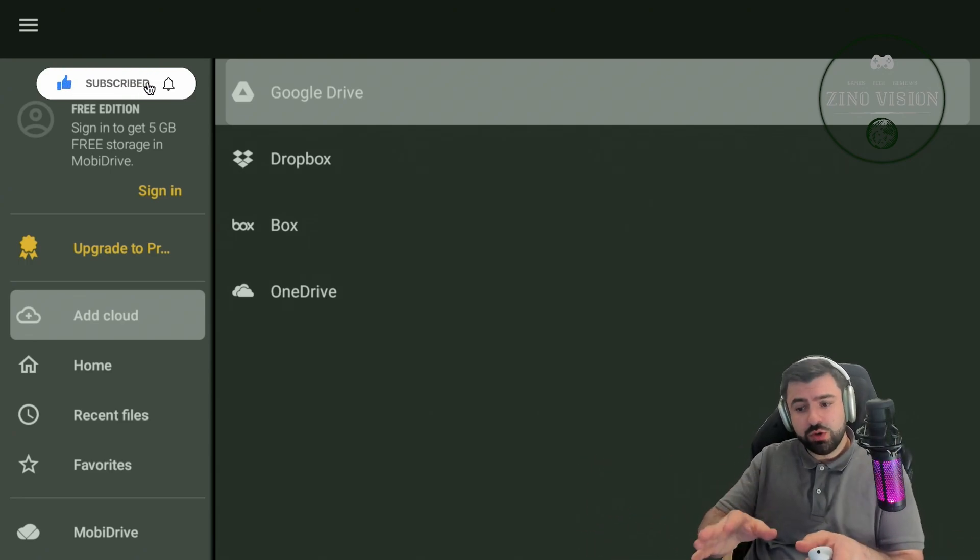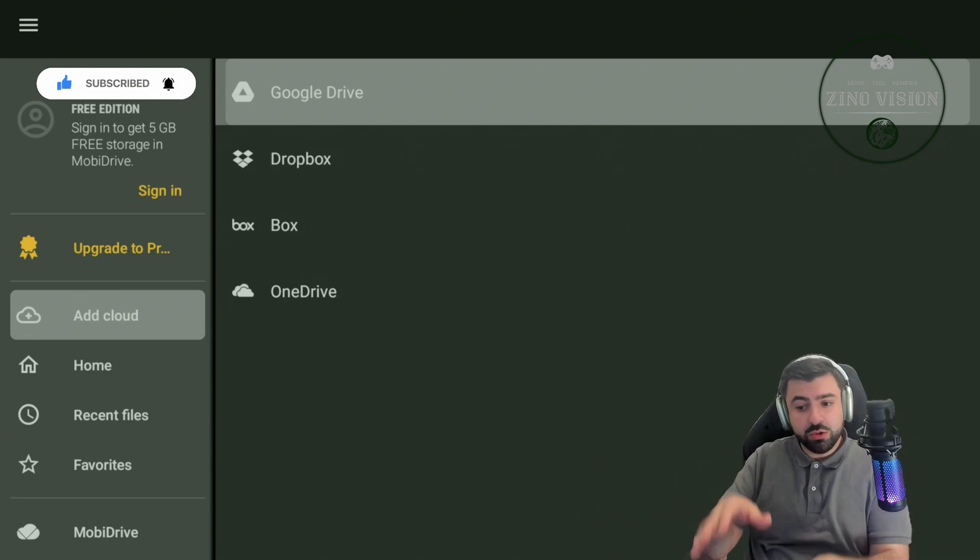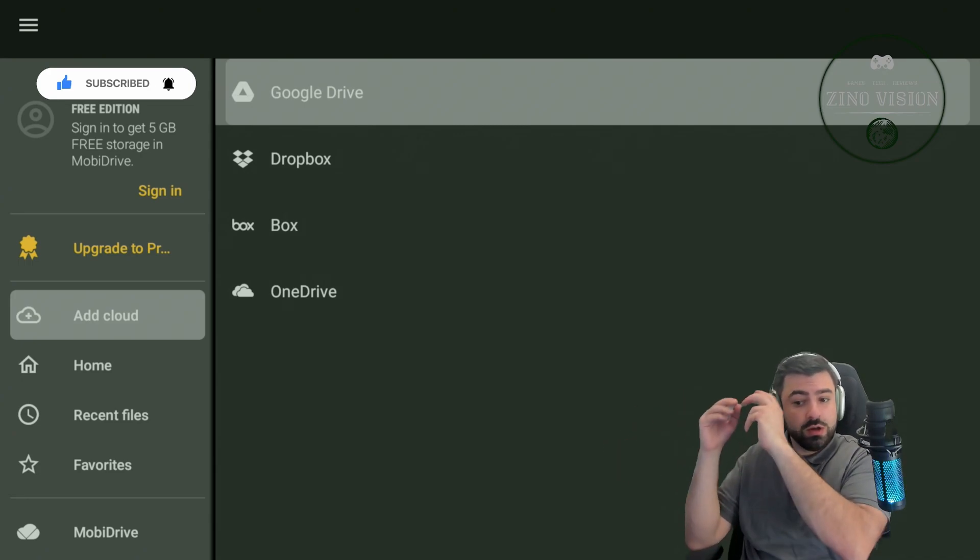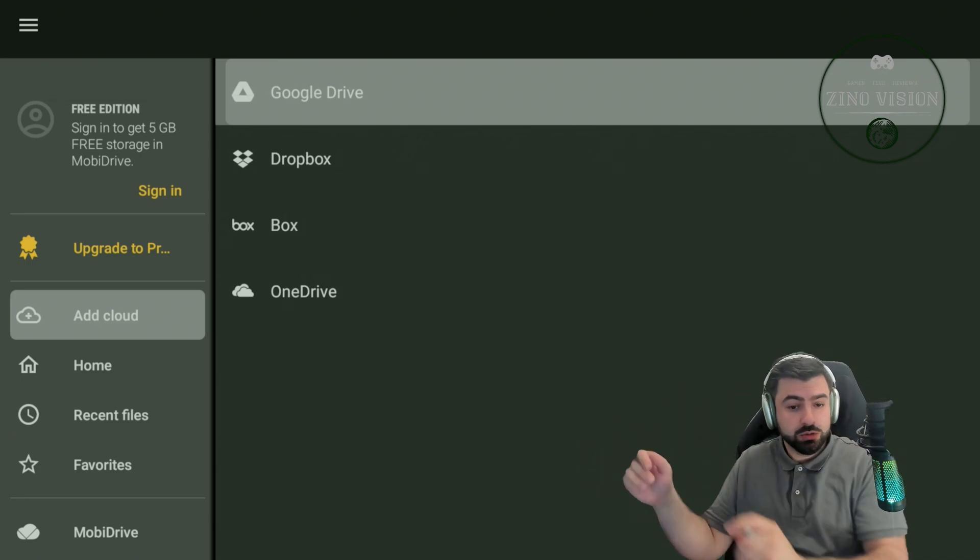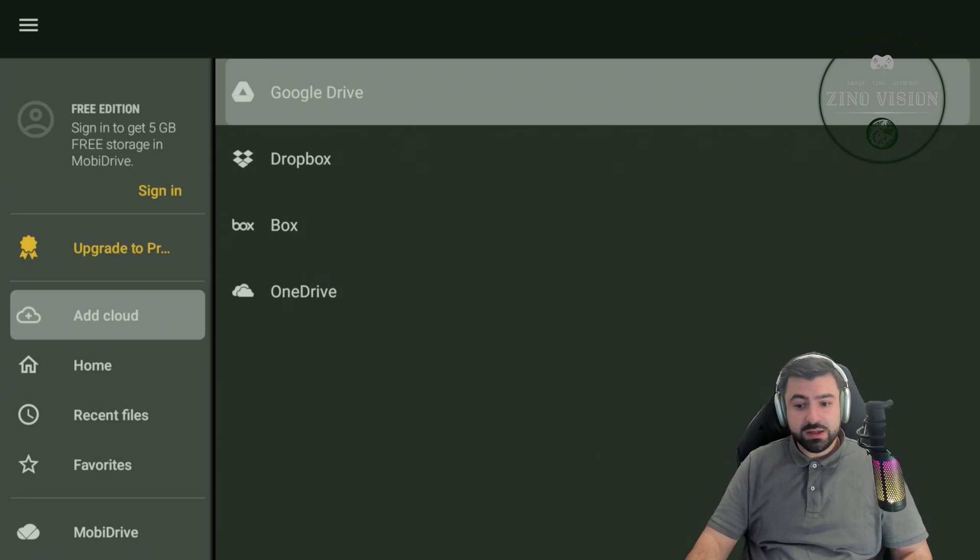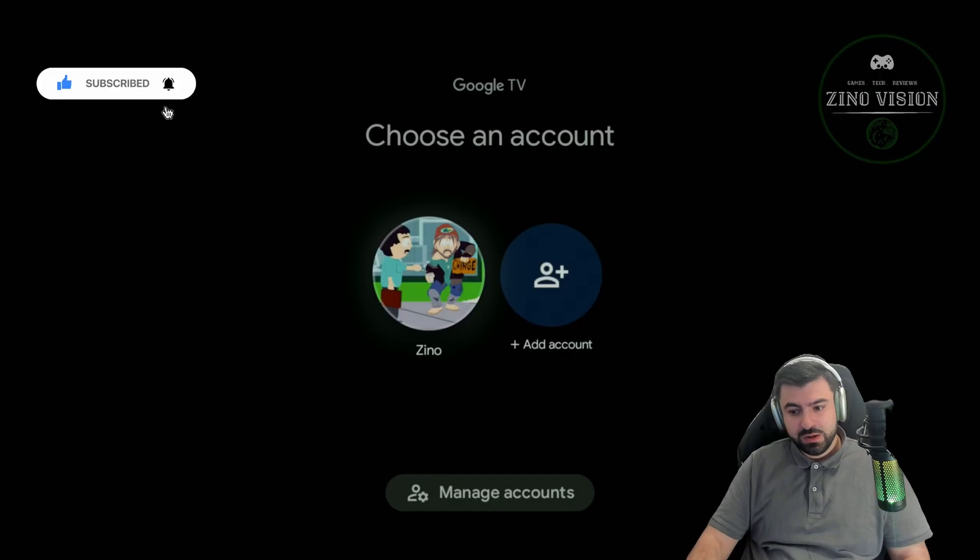But the Google Drive here, I don't need to sign in because it's already using my Android Google logins. So yeah, that's pretty easy. Click on it, it will automatically log you in.